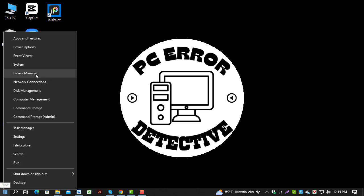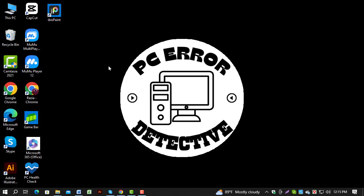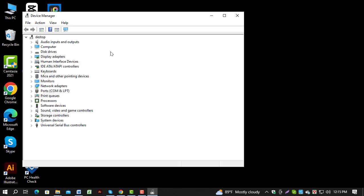Step 2. From the list of options, click on Device Manager. This tool allows you to manage all the hardware installed on your computer.